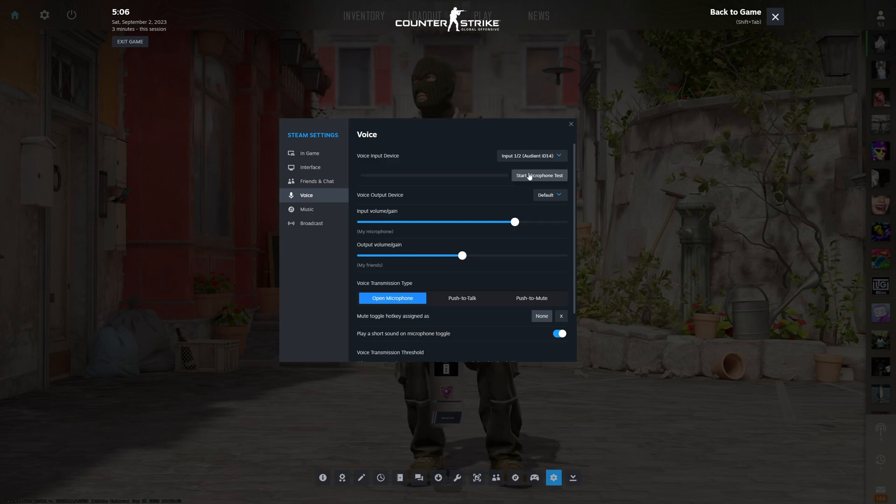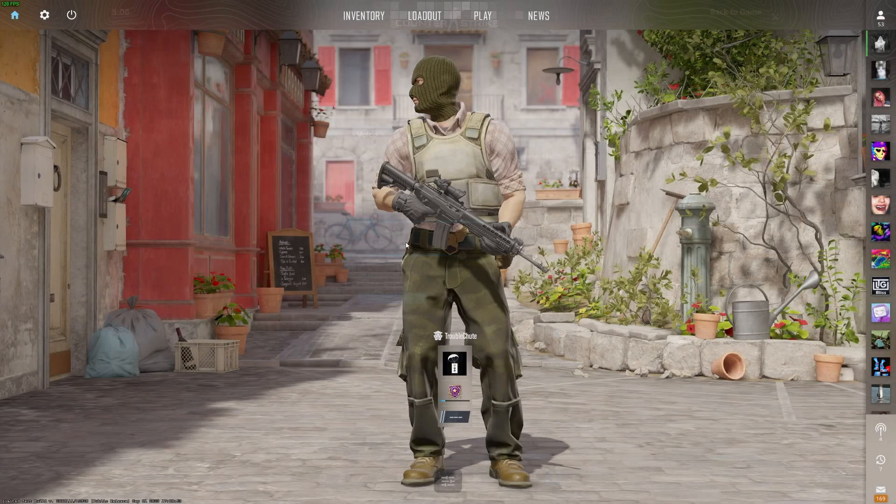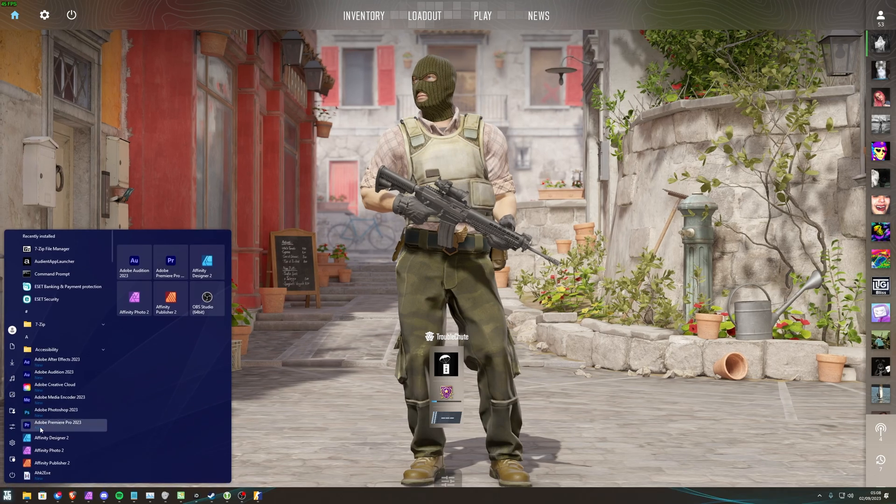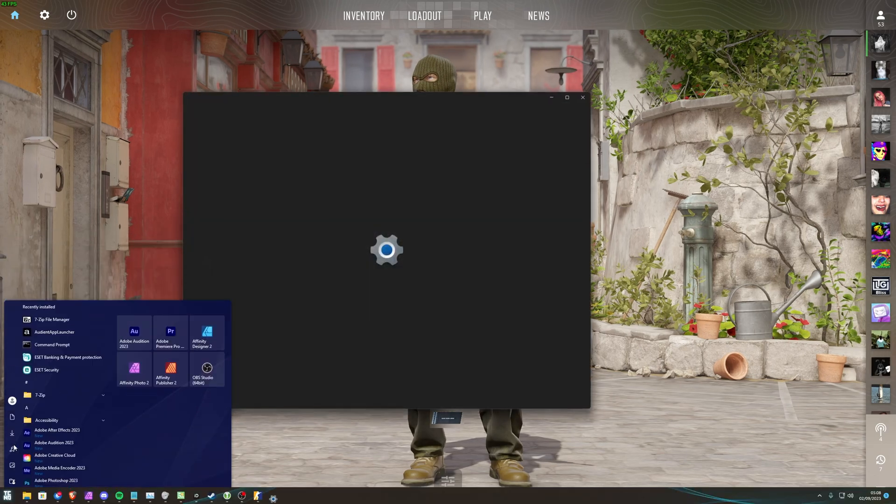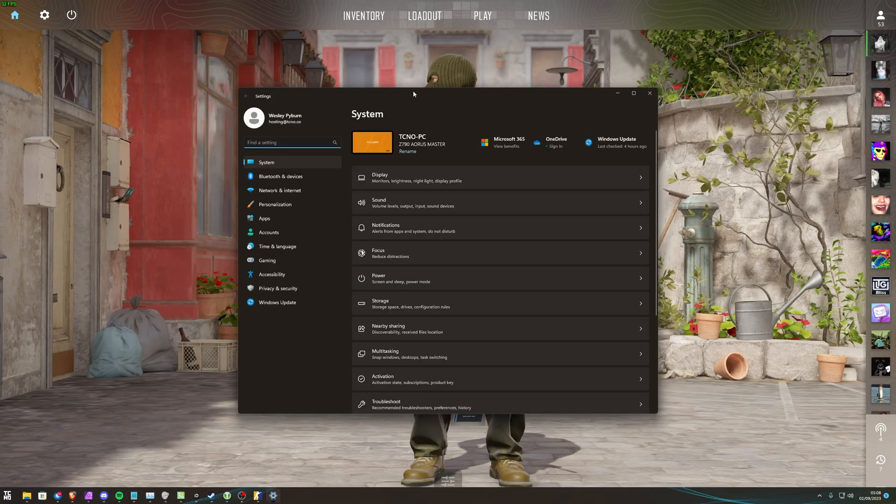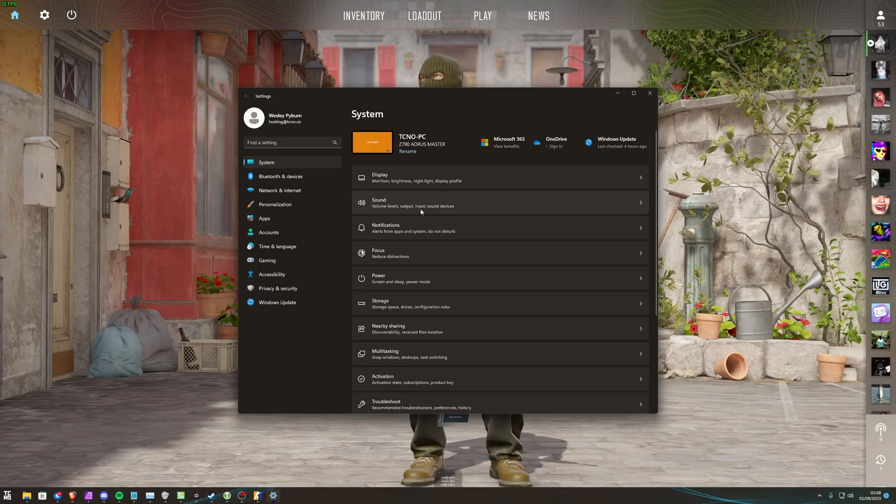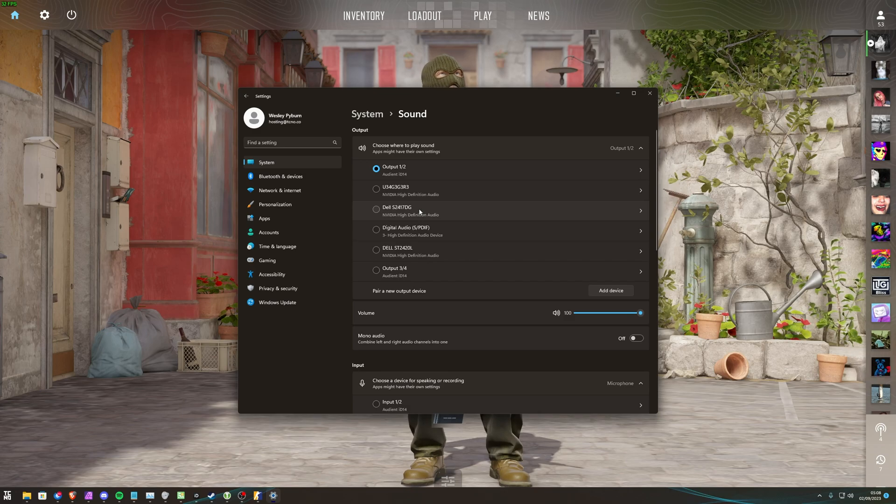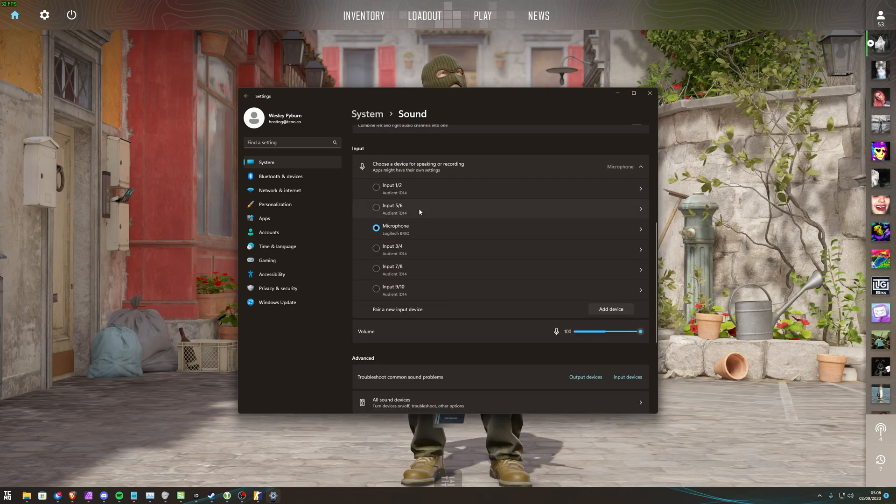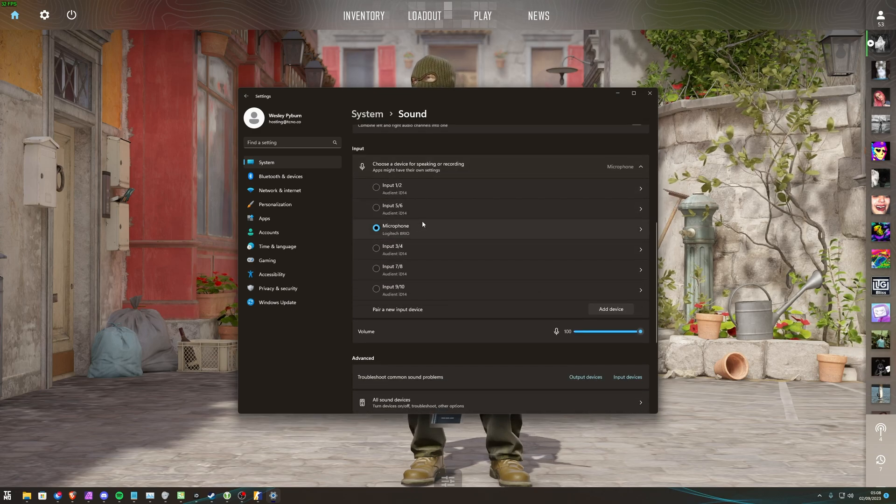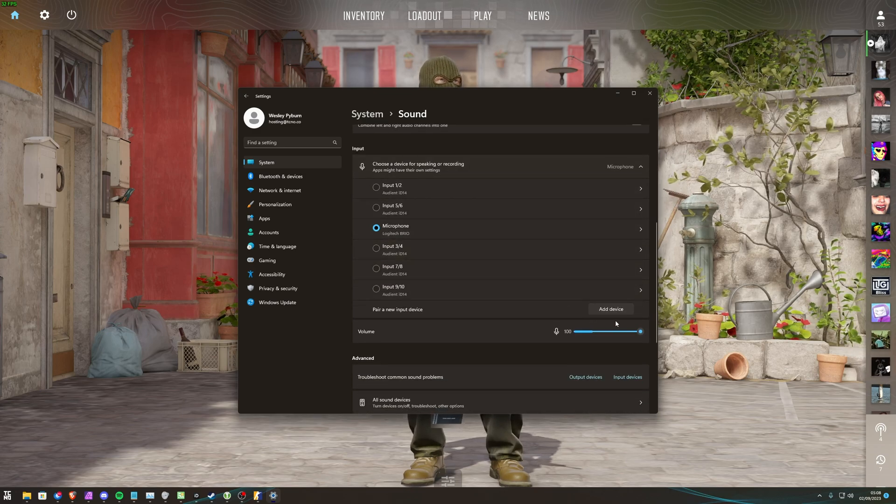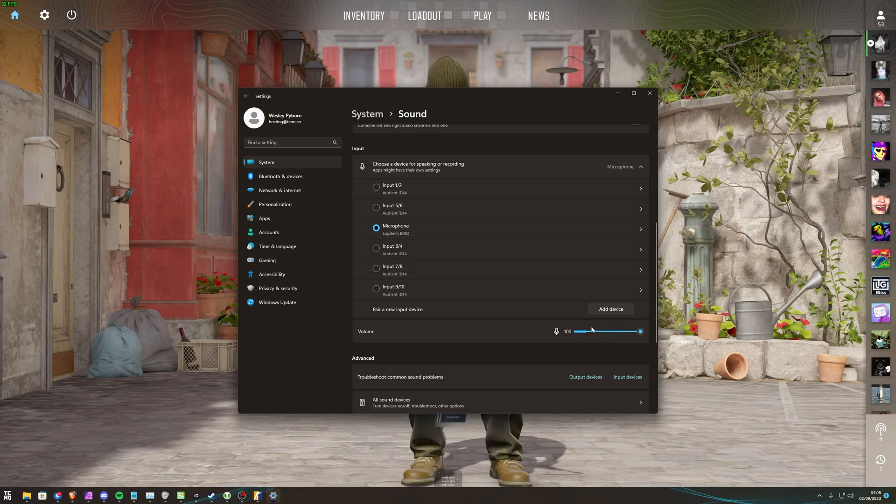If for some reason nothing happens when you test it, it's probably a Windows issue. Hit Start and open up Settings. Then head across to System, followed by Sound. Scroll down and you should see your input device here. With the correct one selected, you should see movement in the Volume section here.